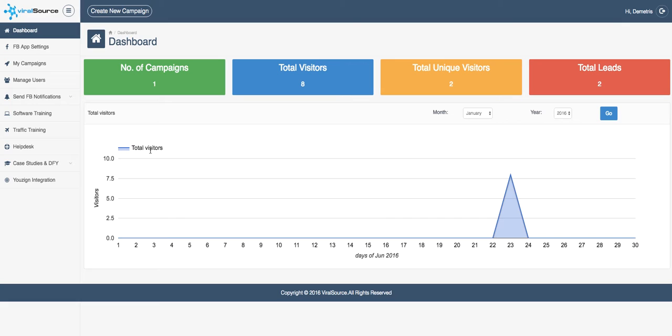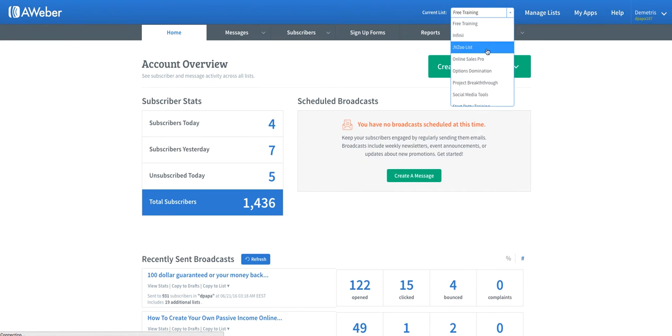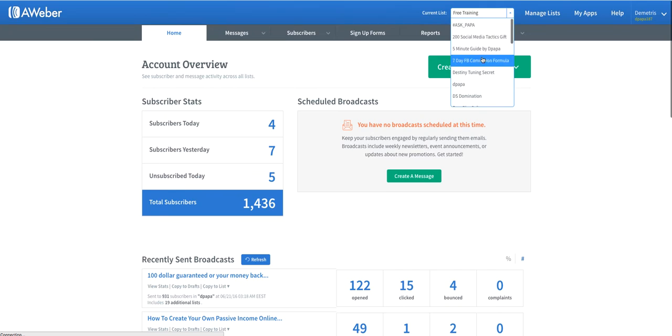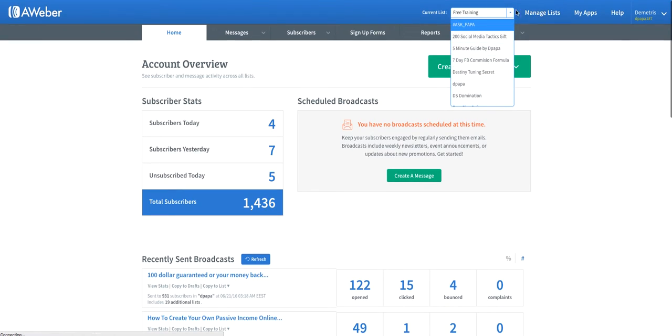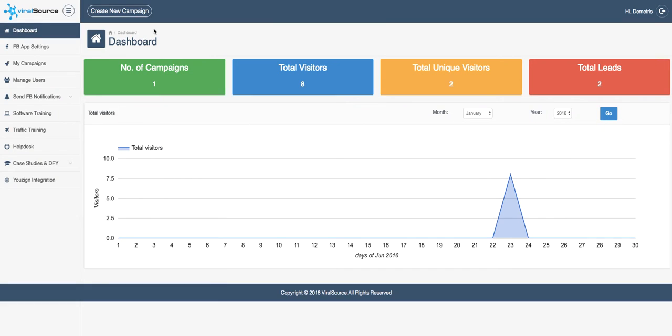I've had a couple of leads, but it was also from myself testing out the software for you guys. Today I've had a few subscribers and the list is growing. This works—you can integrate Aweber, GetResponse, SendLane, so you can add your autoresponder and grab leads, which is awesome.